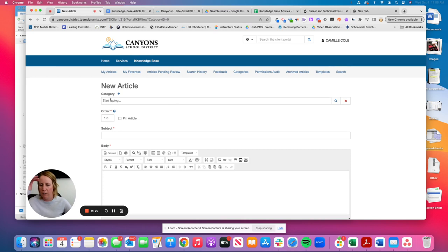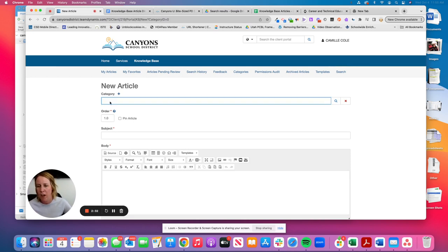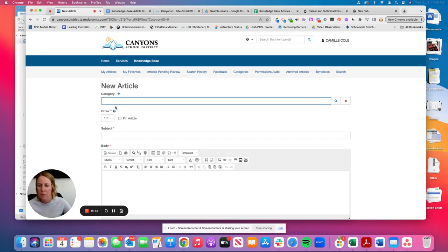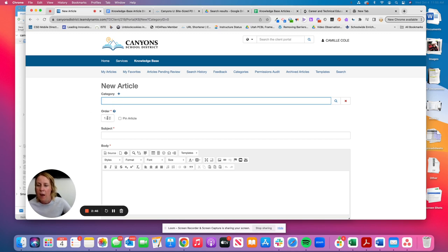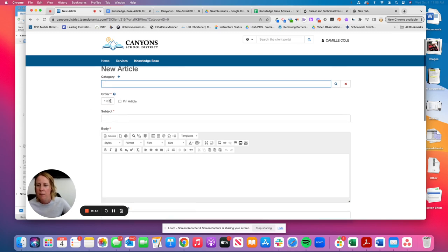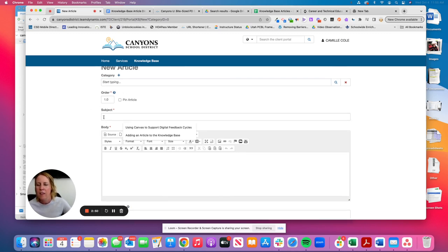So when you're doing a new article, you just start from the top and go to the bottom. So you will identify the category. If you're not sure what category to select, depending on the department you might be in, talk to your department's contact, like one of your supervisors, and they can help identify the category. I would just skip the order. Don't worry about that today. And the subject is the title.